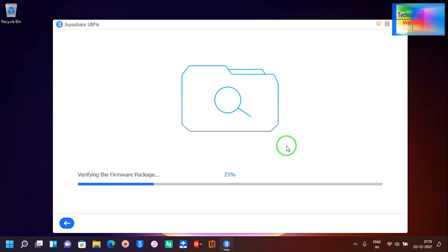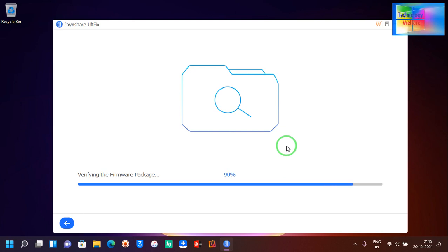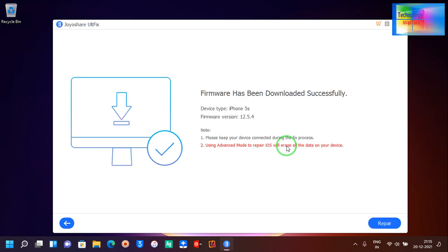Now it's going to verify. It's verifying. If I click on repair now, you can see it's verifying.